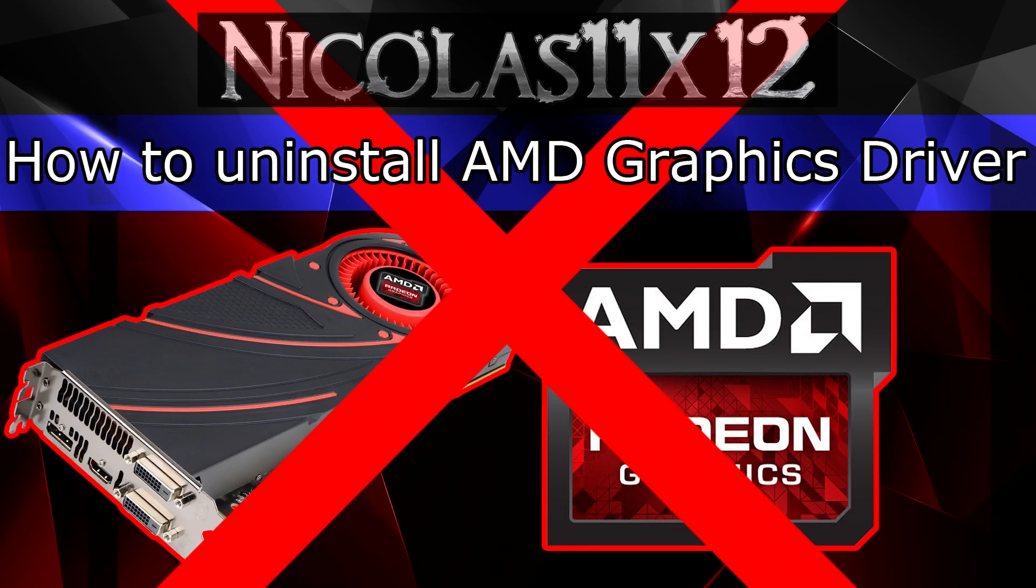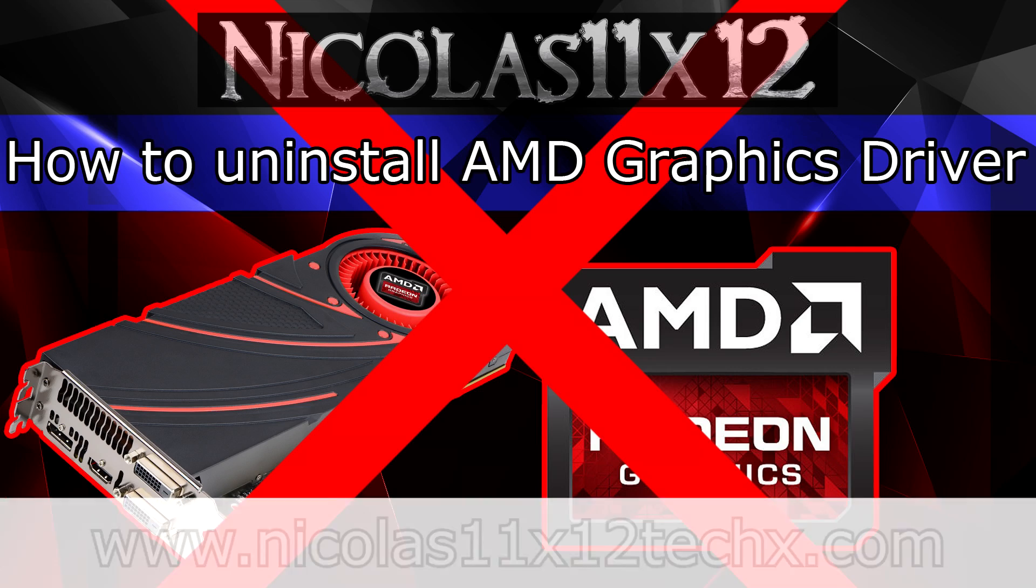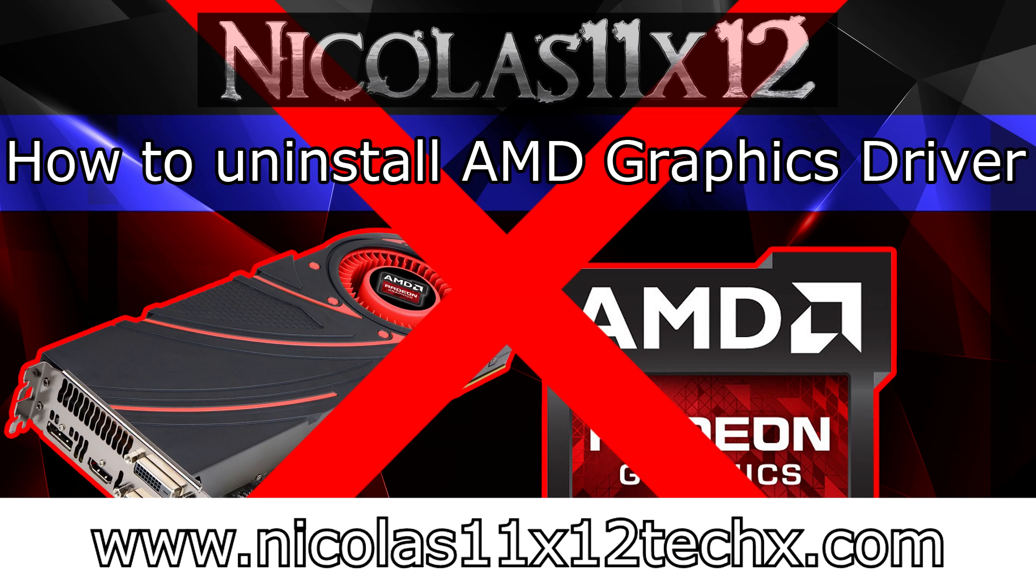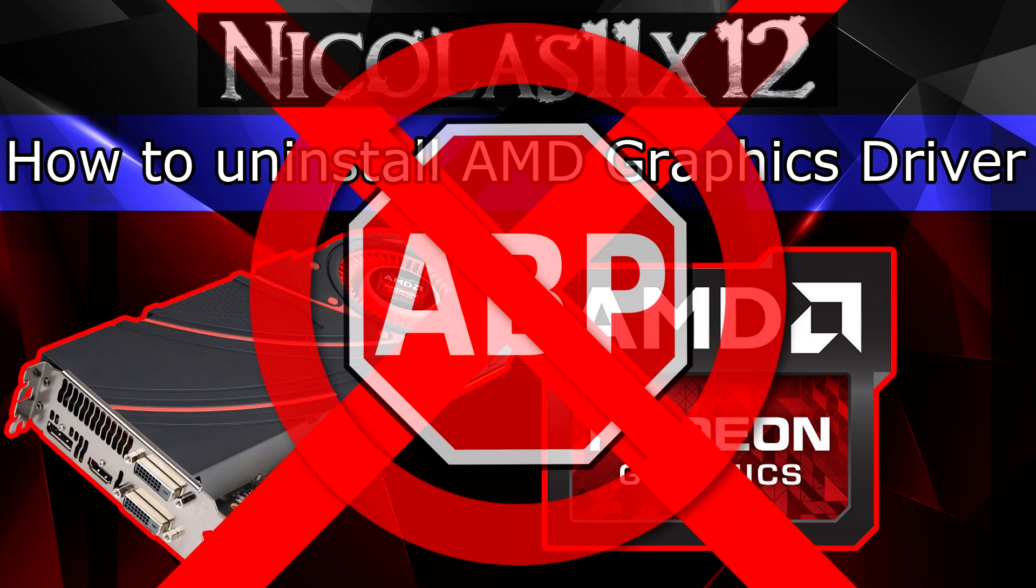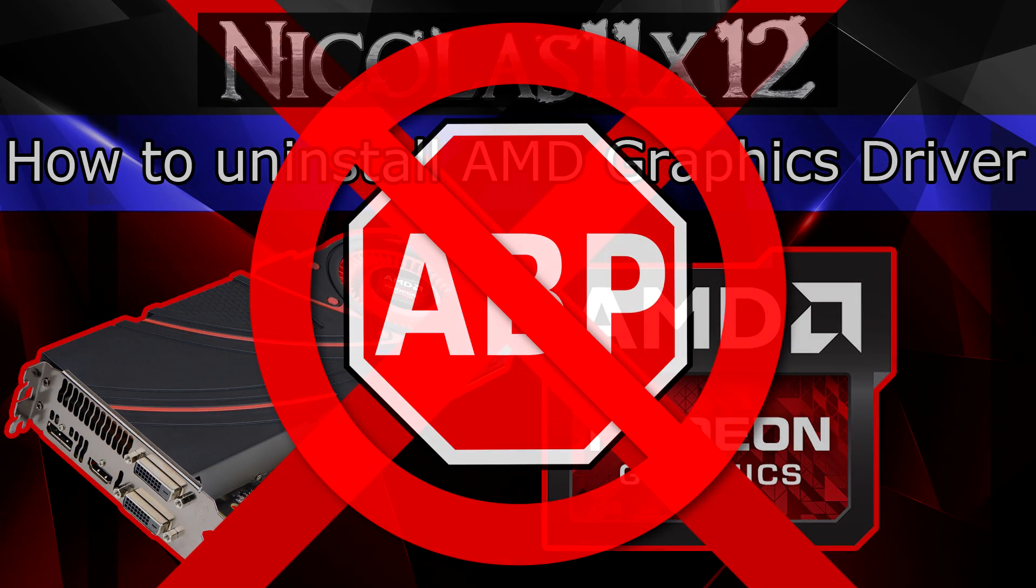I hope this video could help you on how to uninstall an AMD graphics driver. Thanks for watching, don't forget to subscribe and visit nicholas11x12techx.com to see videos there earlier than on YouTube. Also, say no to adblockers in order to support me and to make future videos possible. Thank you.